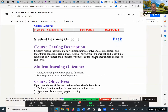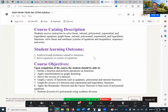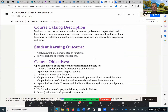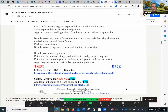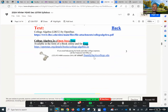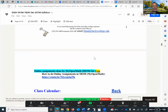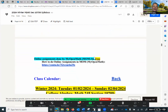Here's the course, student learning outcome, course catalog description. We analyze graph problems related to functions and solve equations or systems of equations. As far as the text is concerned, it's College Algebra by OpenStax, which is free — second edition. I will show you when we go to MOM, My Open Math, your digital homework. Not only is the text free, but your online assignment done in MOM is also free.